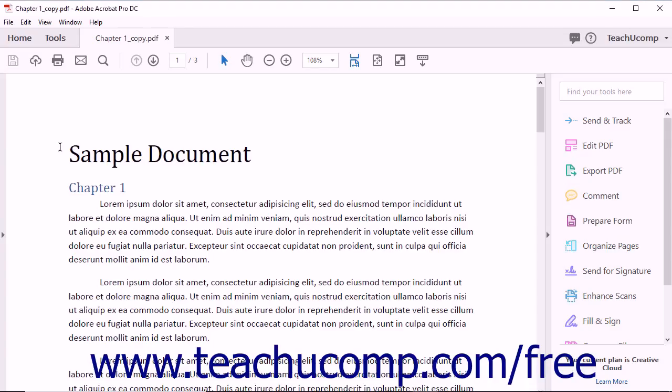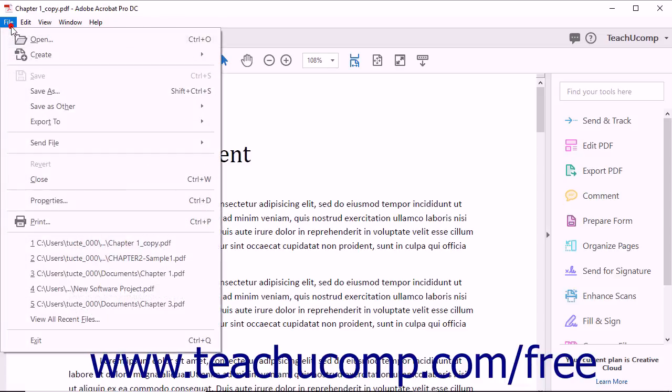Acrobat makes it easy to share PDF documents with others by attaching them to an email. To attach a PDF to an email message, select File, Send File, Attach to Email from the menu bar.